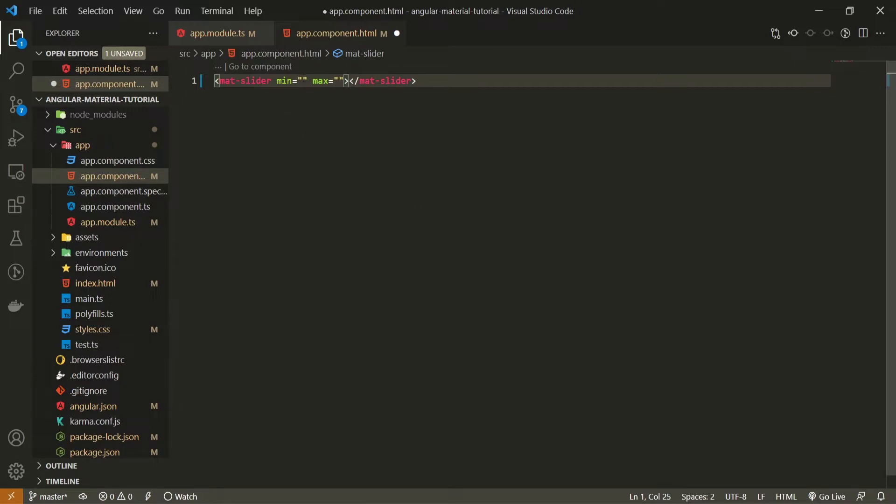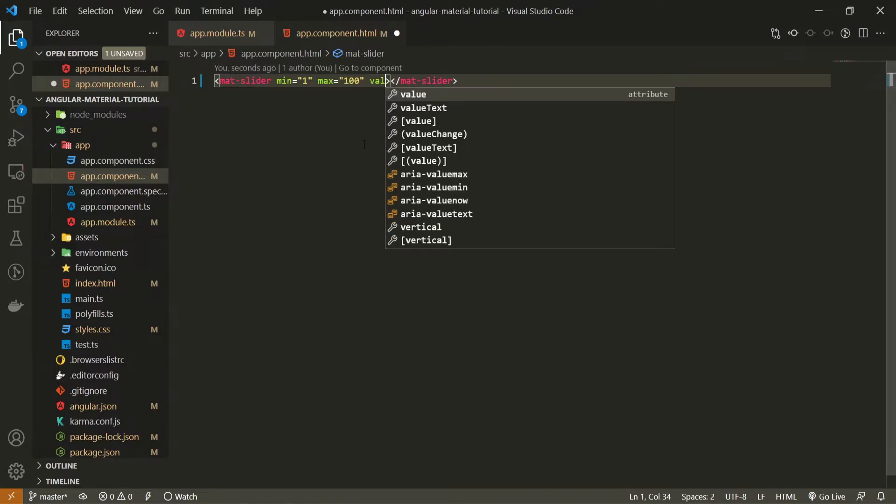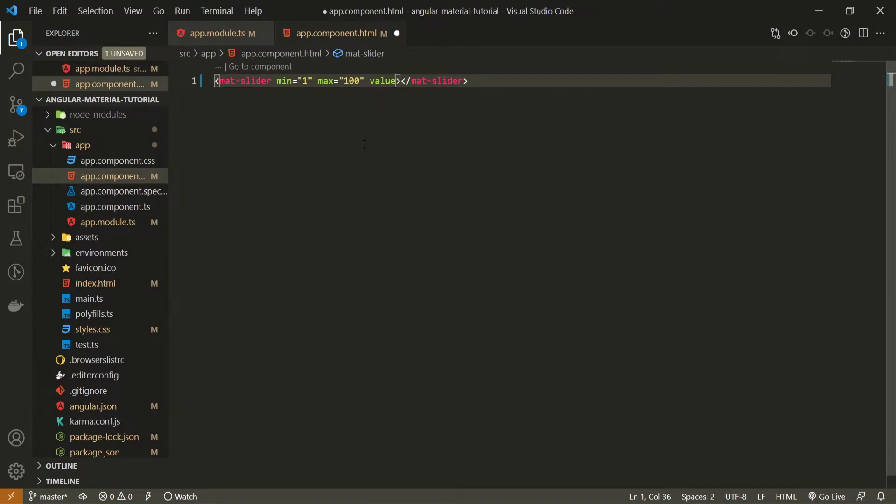So min and max here. For my min, I will set 1% and for my max, I will set 100. Next to that, this slider component will work only as an input field that we usually have in HTML. So it can also hold the value in it.